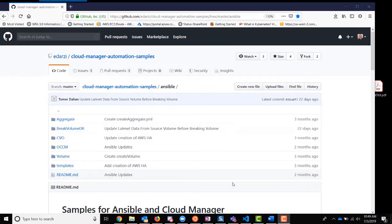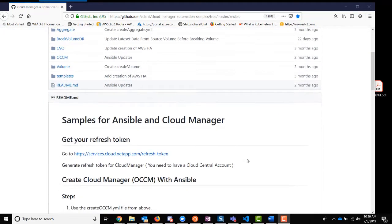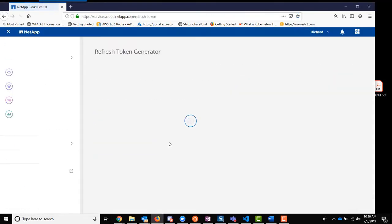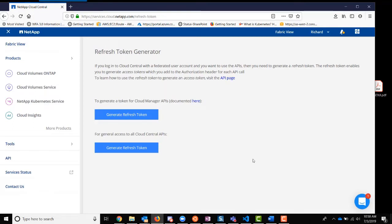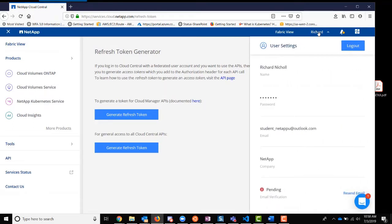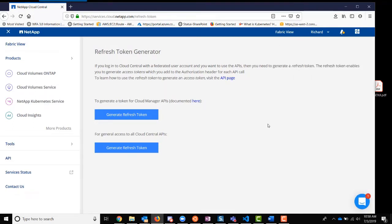Now that we have Ansible installed, let's take a look at how we want to run our playbook to deploy Cloud Manager. We're going to start by looking at the readme file. The first thing we want to do is to get a refresh token. Click on this link — we want to generate a refresh token. There's two that are listed here, and note that we do need to be logged in as a Cloud Central account.